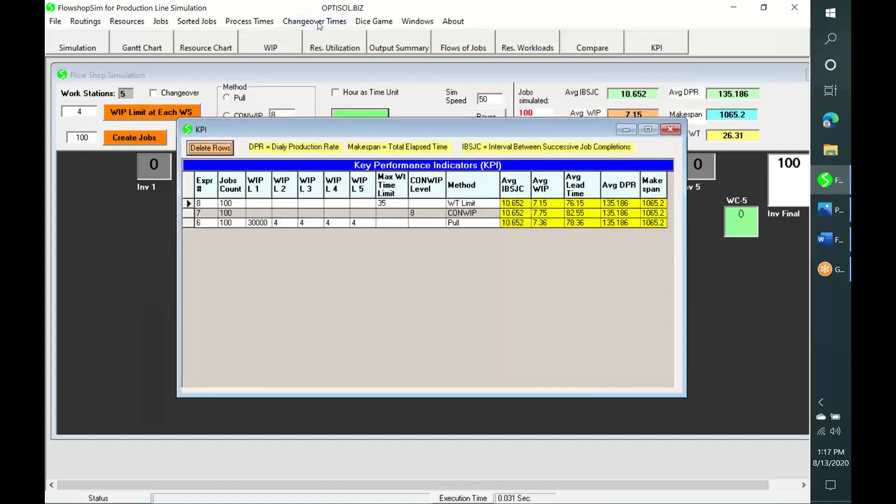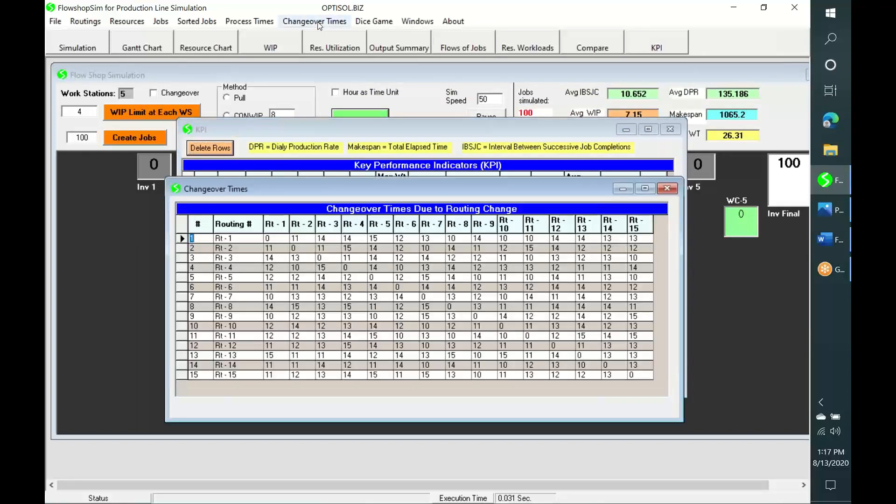We can also implement changeover times by checking this box.